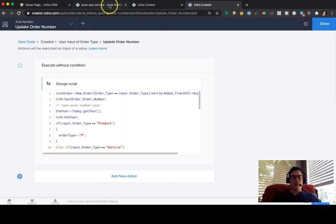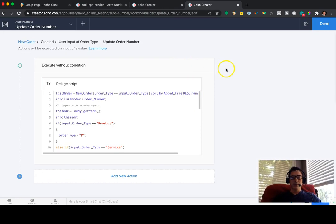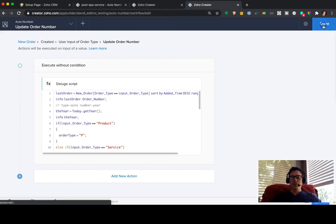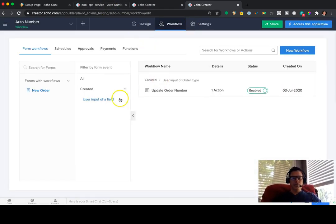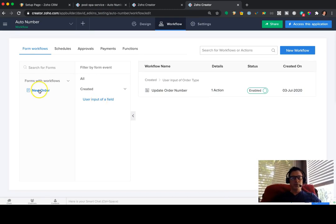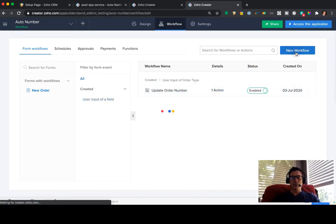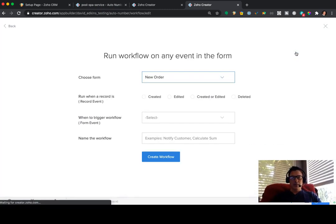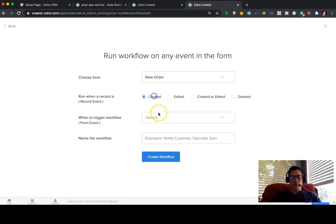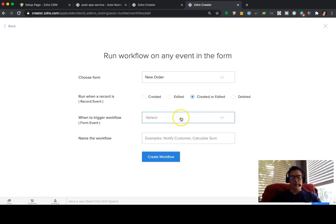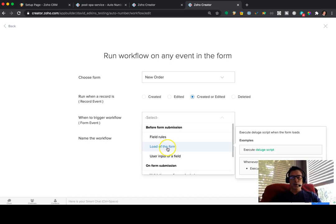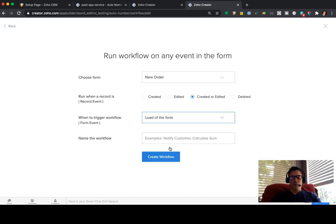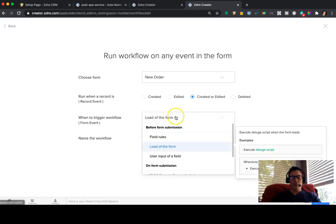So let's see. Oh, yeah. I was going to show you the disabling, too. So let's say we're done with this. We're going to go user input of a field. No, we don't need that. So we're going to go new workflow. It's new order. That's fine when it's created. Actually, this one, we'll probably do created or edited. And load of the form is what we're going to do.